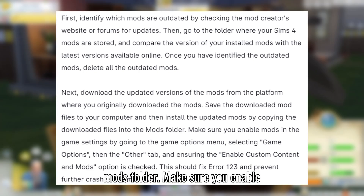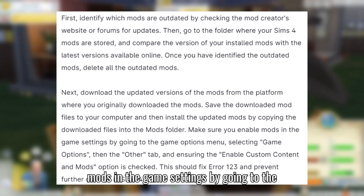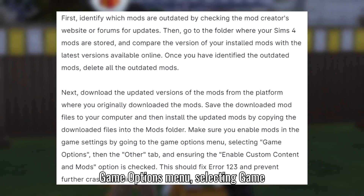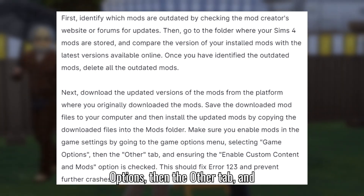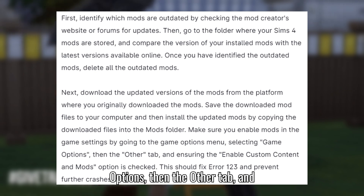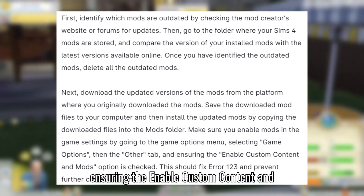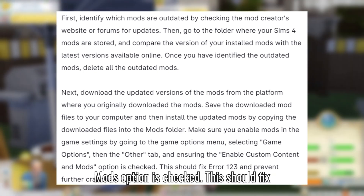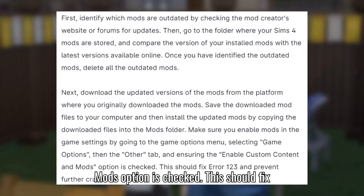Make sure you enable mods in the game settings by going to the Game Options menu, selecting Game Options, then the Other tab, and ensuring the Enable Custom Content and Mods option is checked.